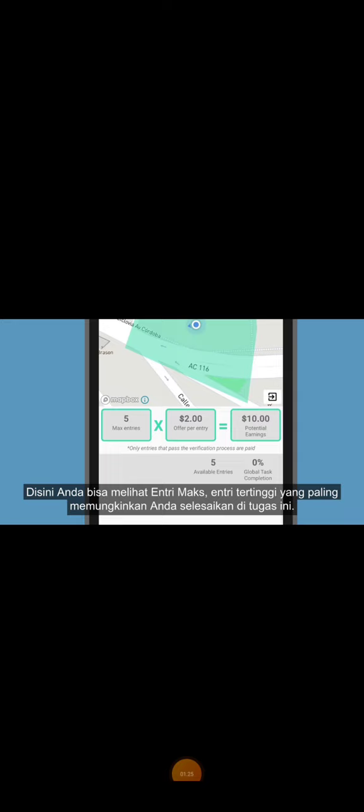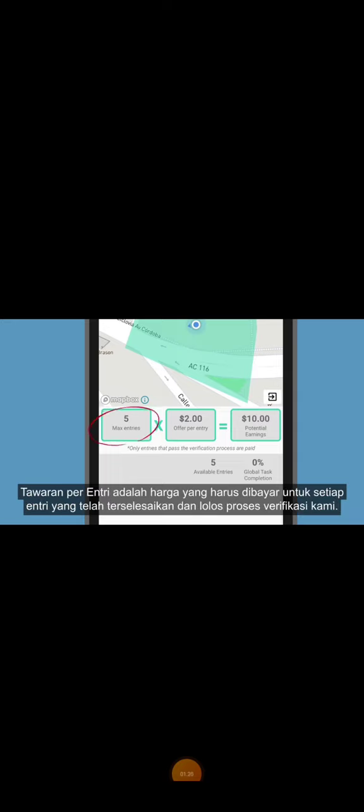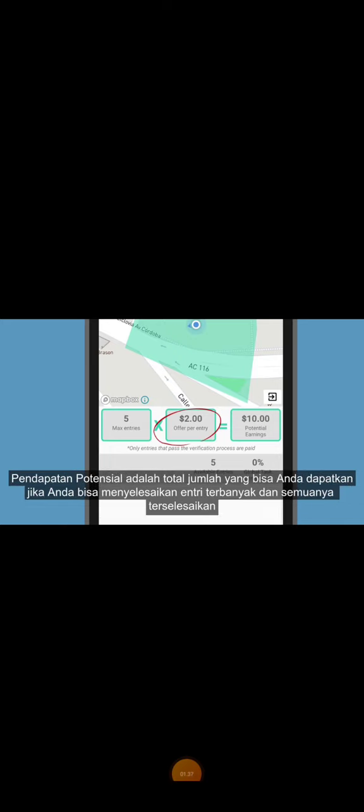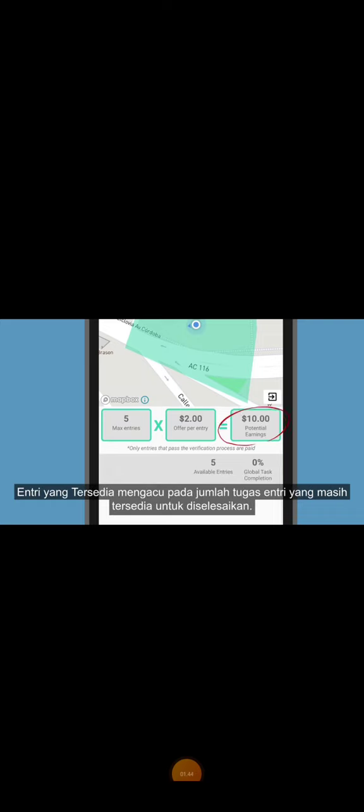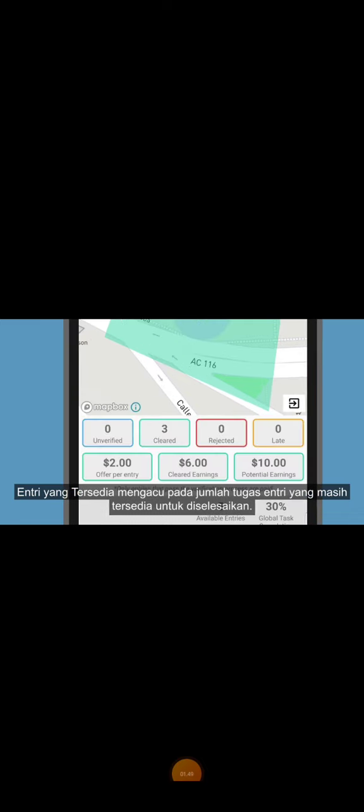Here you can see the max entries, which is the highest possible number of entries you can complete on this task. Offer per entry is the value paid for every cleared entry that passes our verification process. Potential earnings are the total amount you could earn if you complete the maximum number of entries and if all entries are cleared. Available entries refers to the number of entries still available for you to complete on a task.